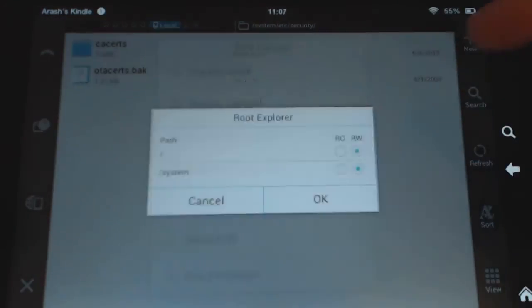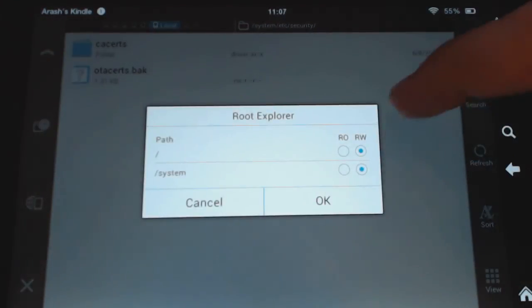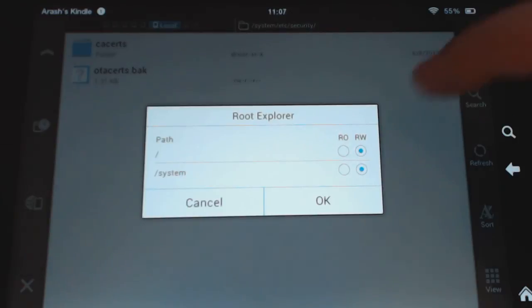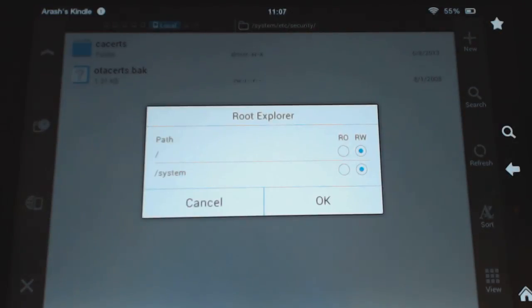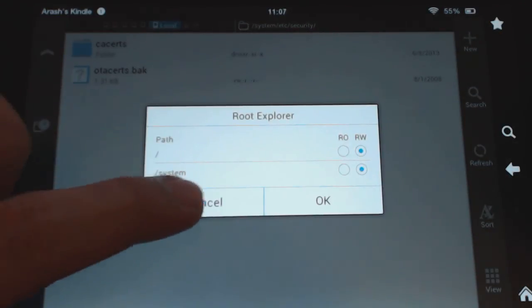remember that you got to make sure that on the root explorer here, you have under mount RW, you have the path in the system as RW. Otherwise, you won't be able to do that.